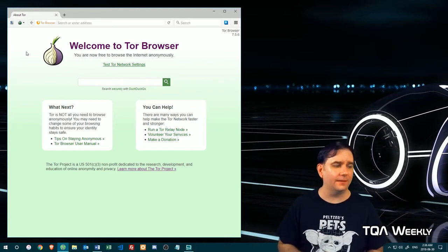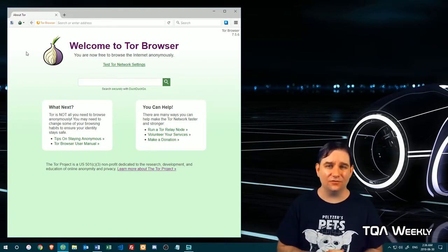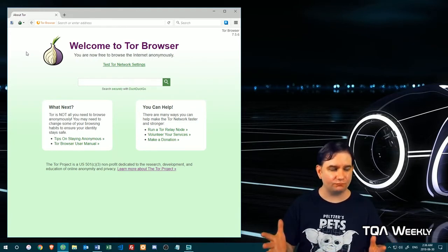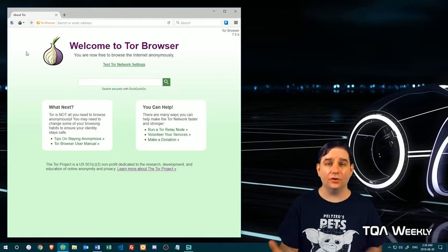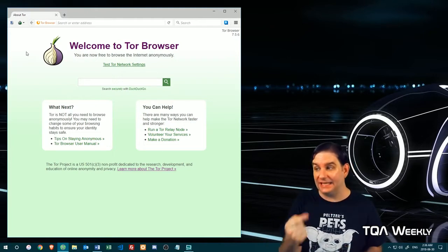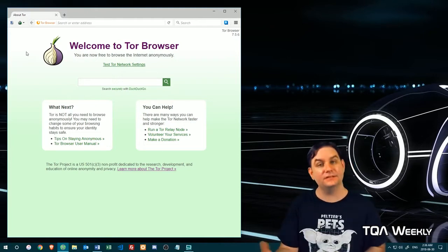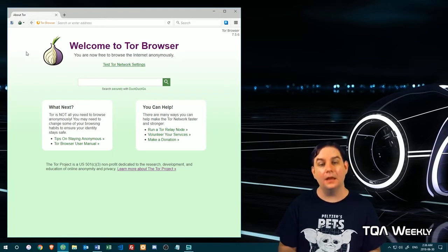The other thing is, if you're going to download a file, generally speaking, if you're going to open a PDF, you can open it inside of the Tor browser. It's got a PDF viewer that is secure.